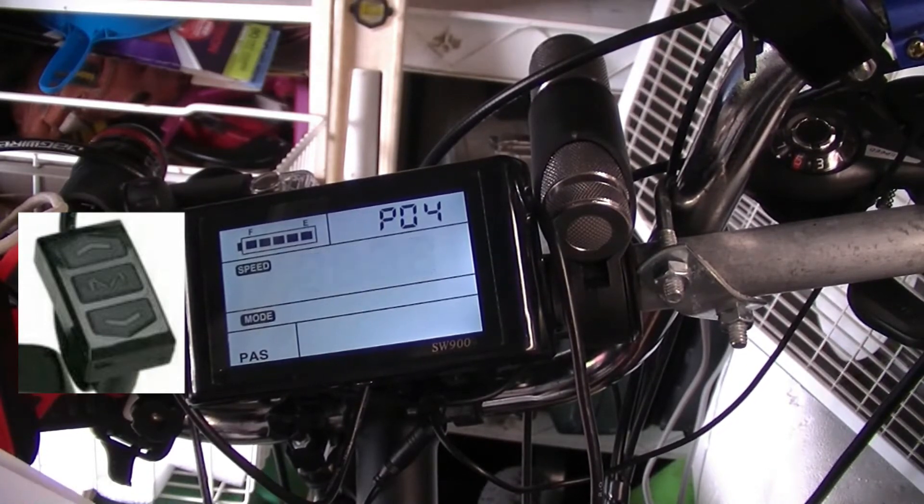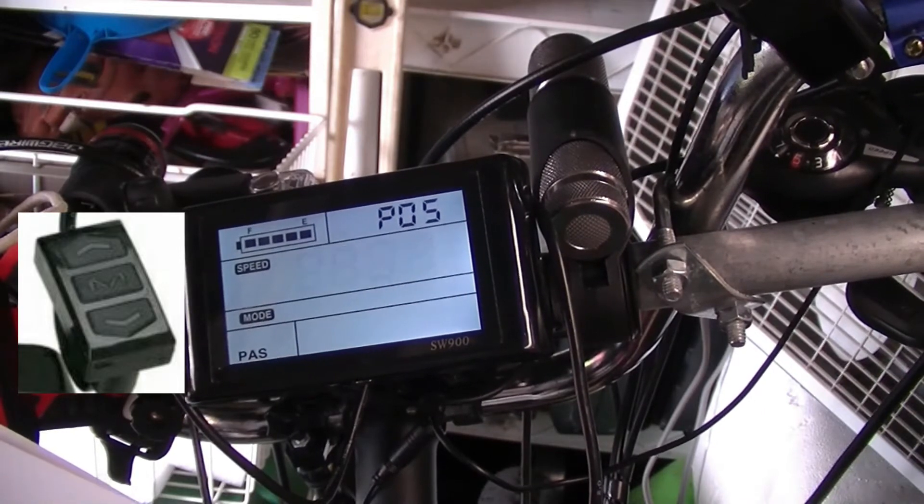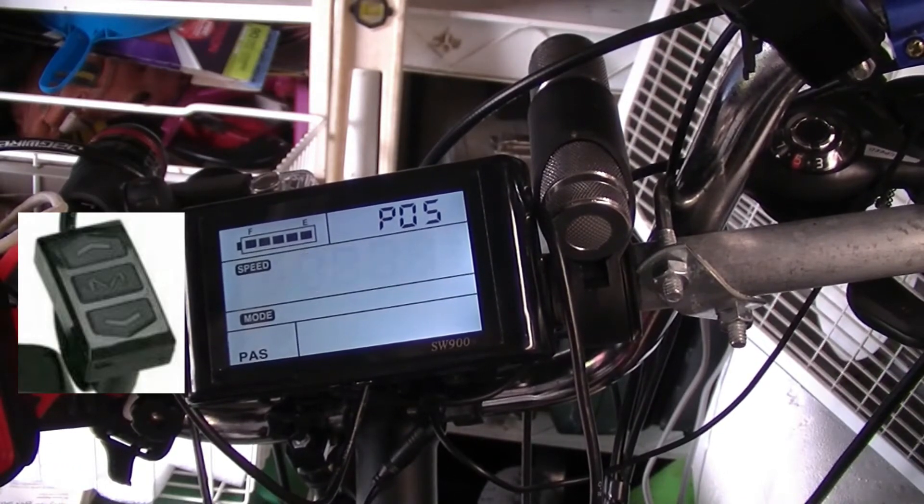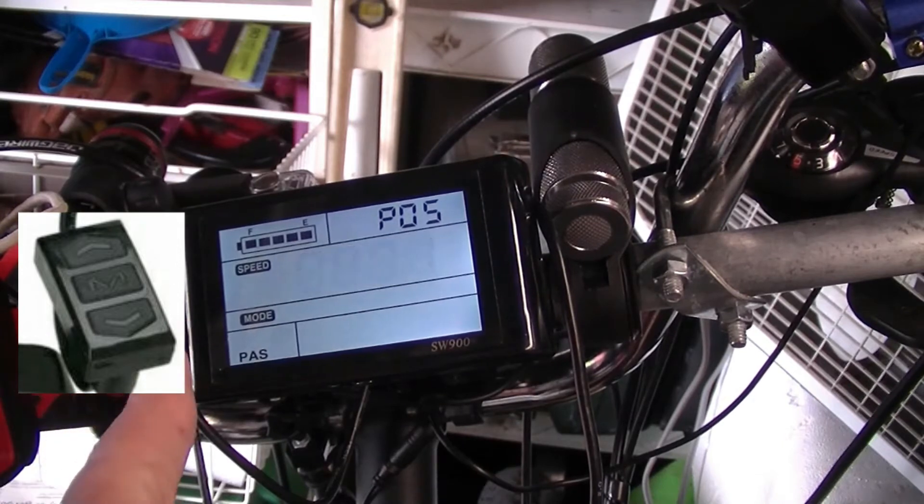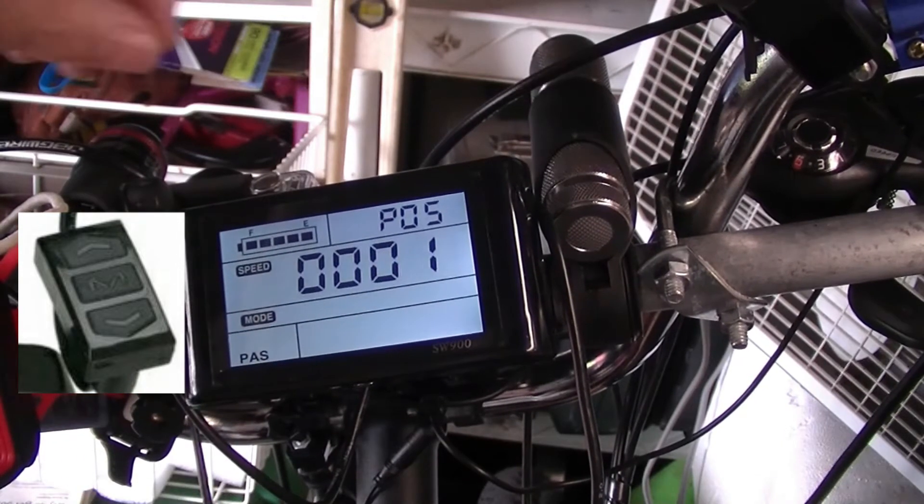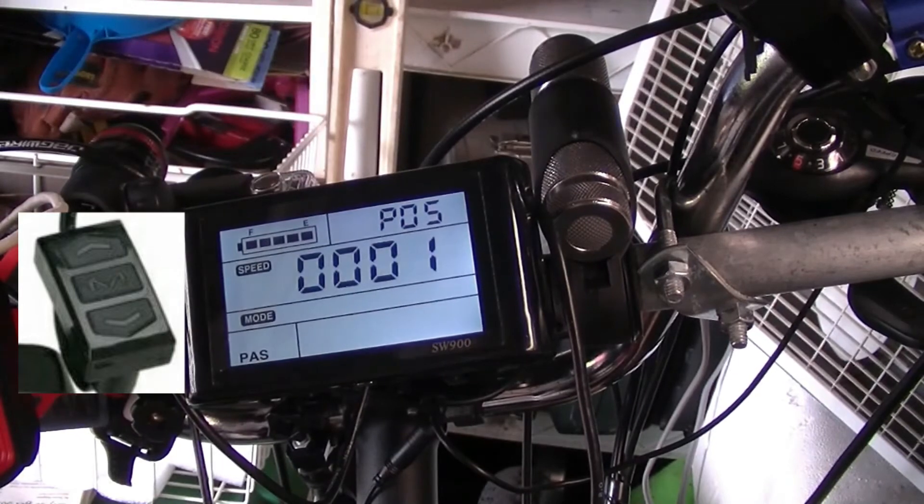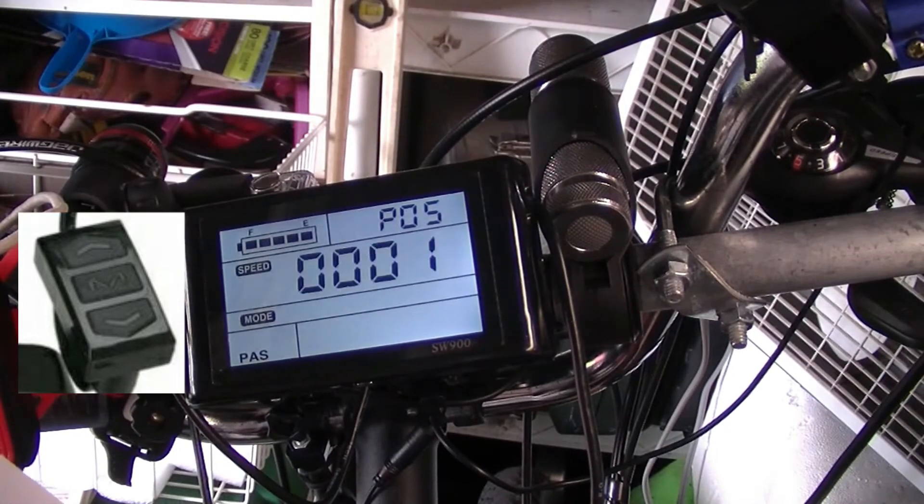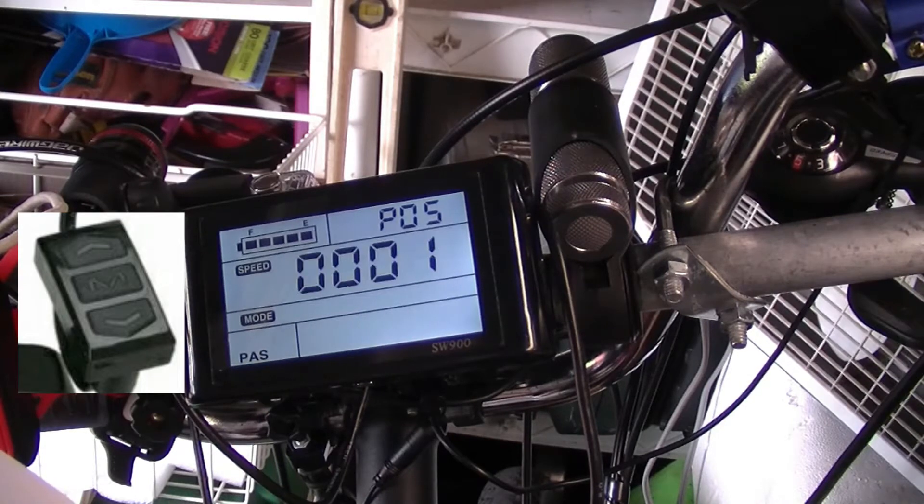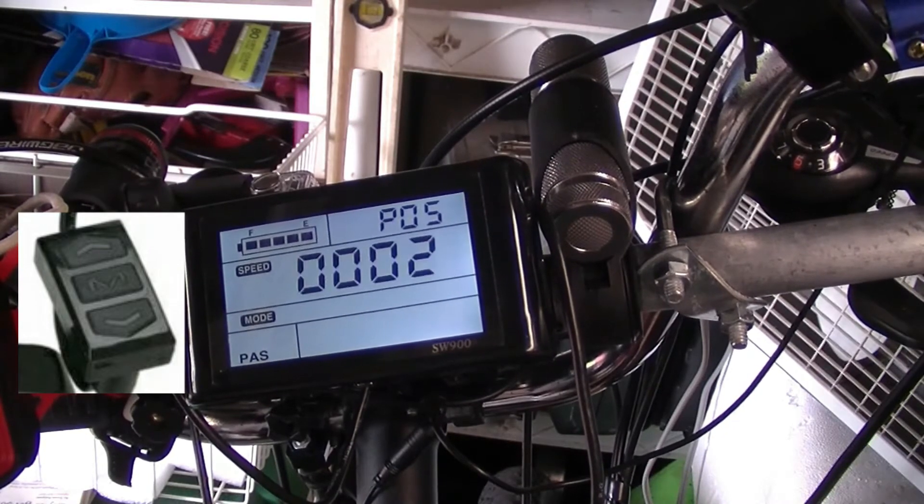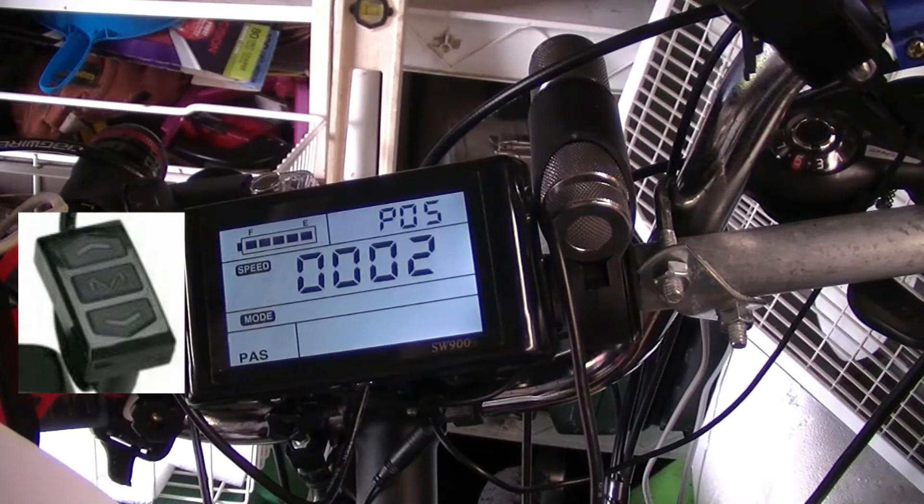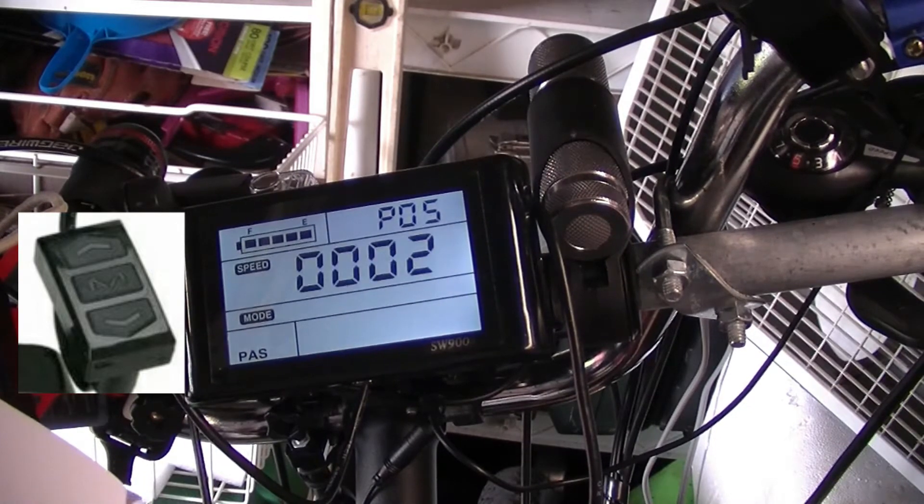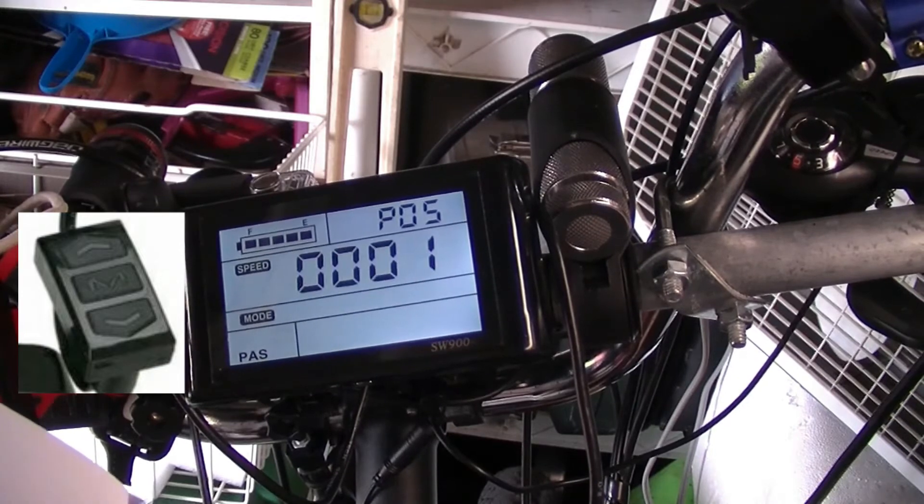Number five, this is your pedal assist mode. When you have it on one, it's going to give you five grades of settings. If you go to two, it's only going to give you three grades of pedal assist. So we're going to leave it on one where we had it.